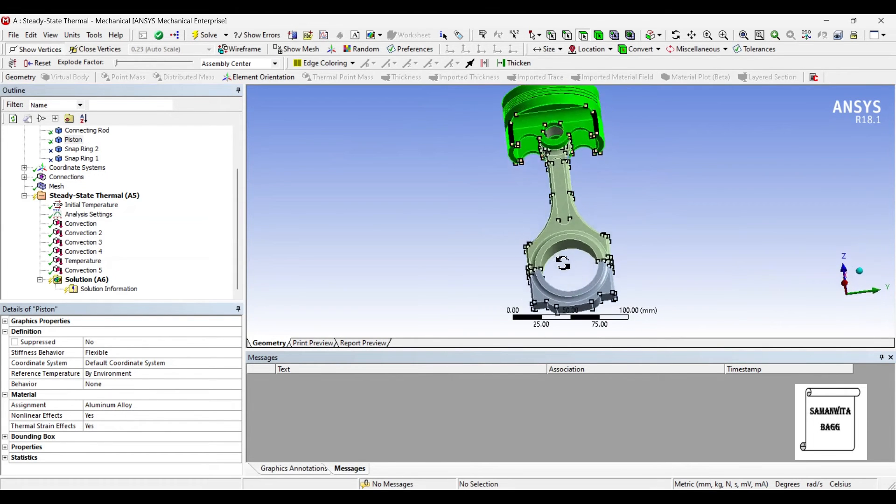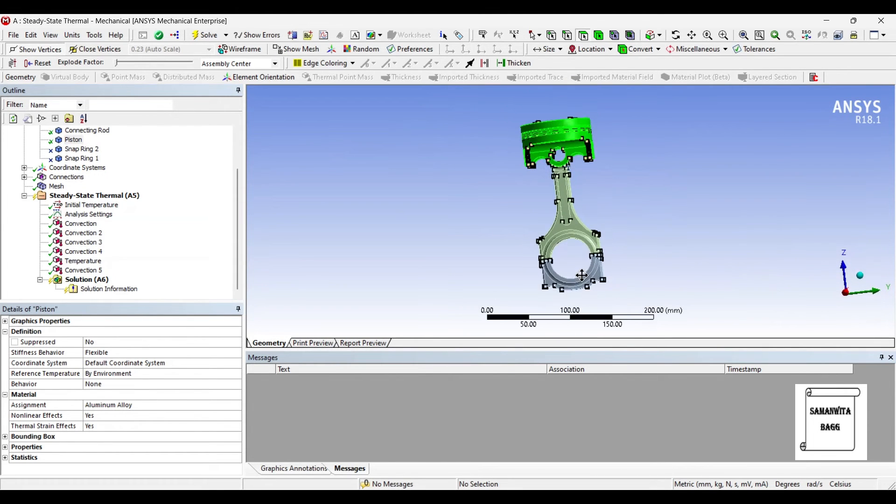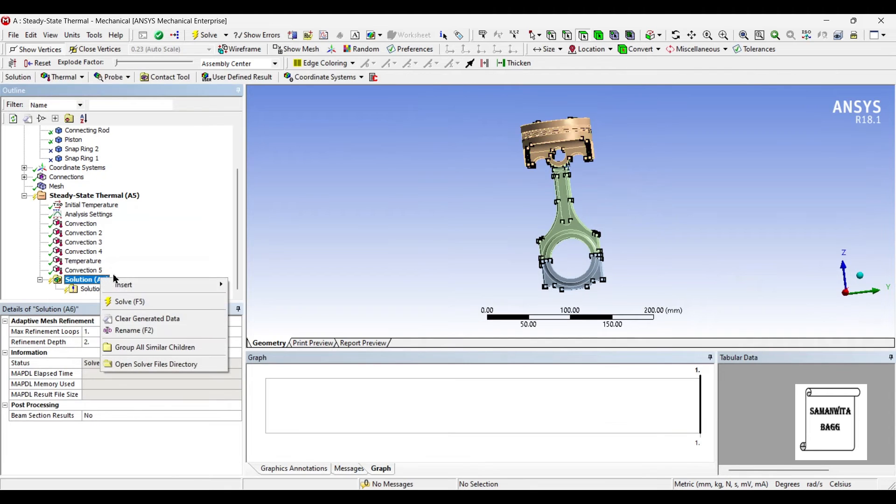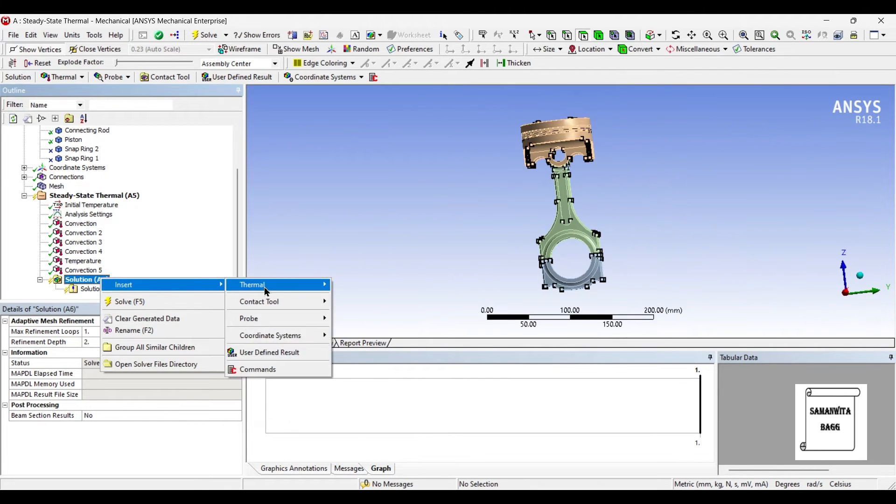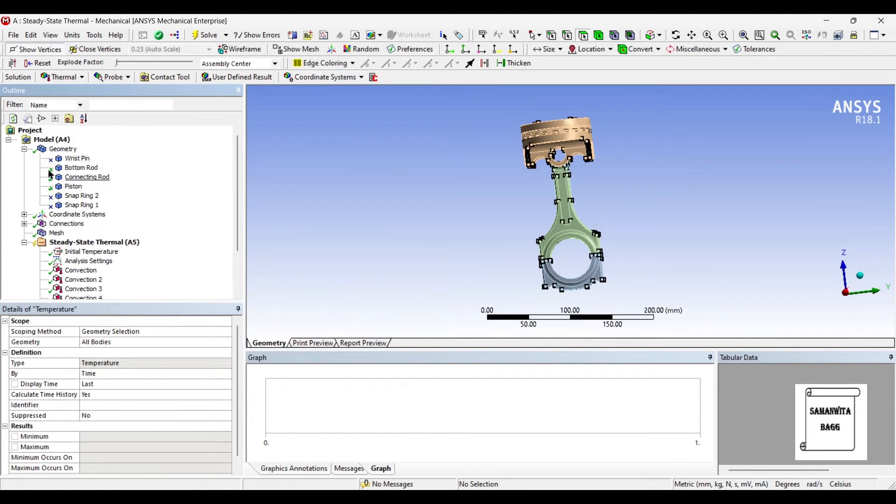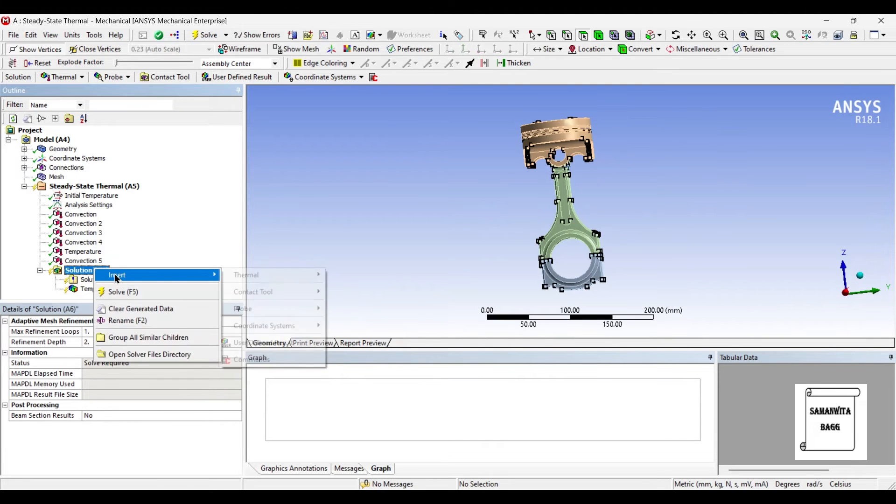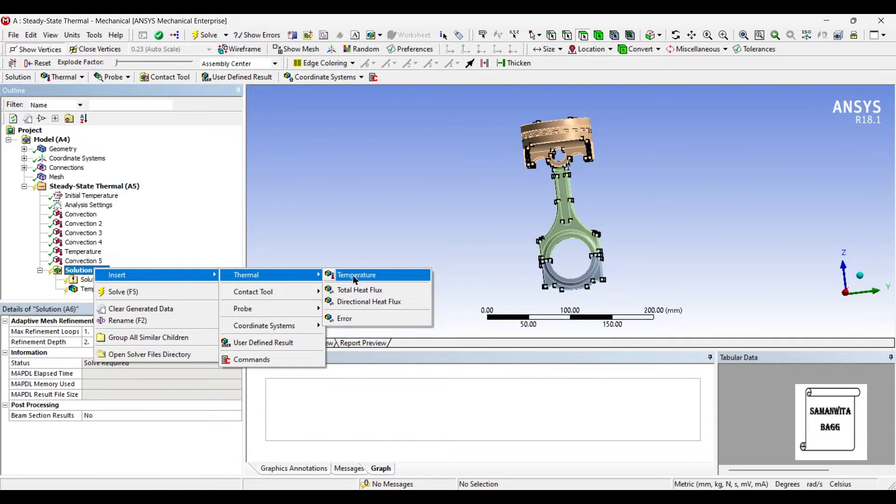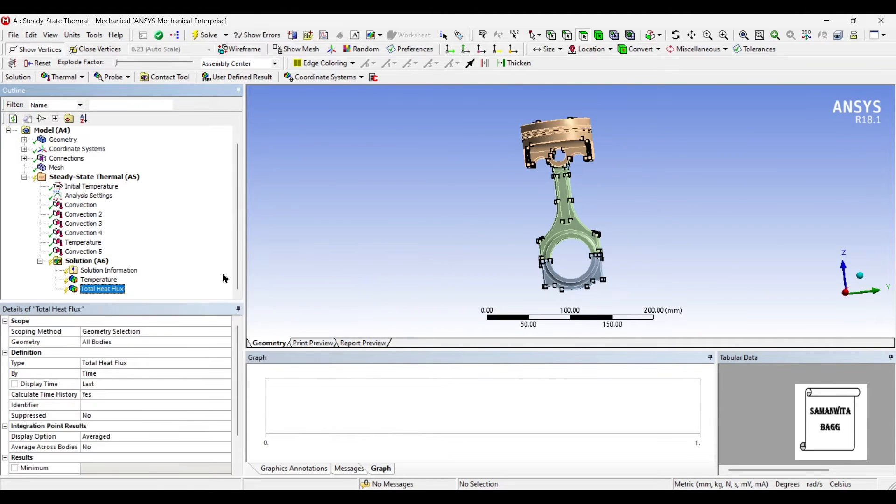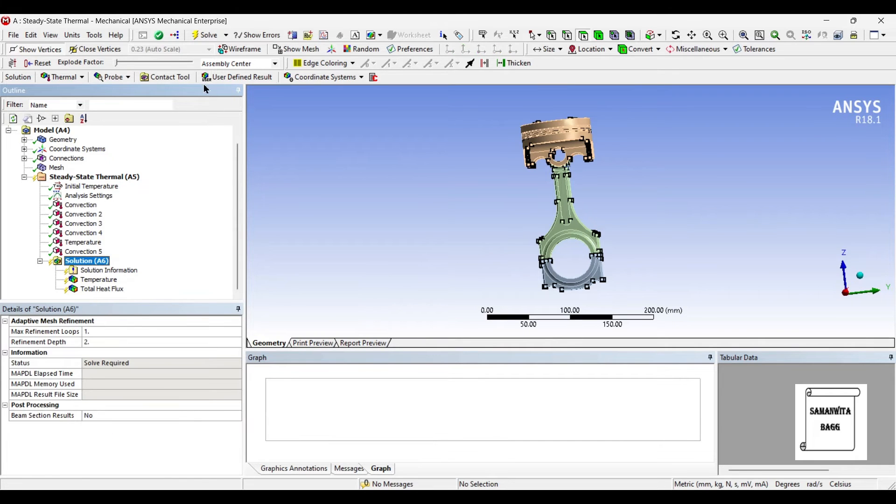So all these boundary conditions have been given now. I will go to Solution and Insert Thermal Temperature. Also I will insert Thermal Total Heat Flux. Now I will go to Solution and Solve.